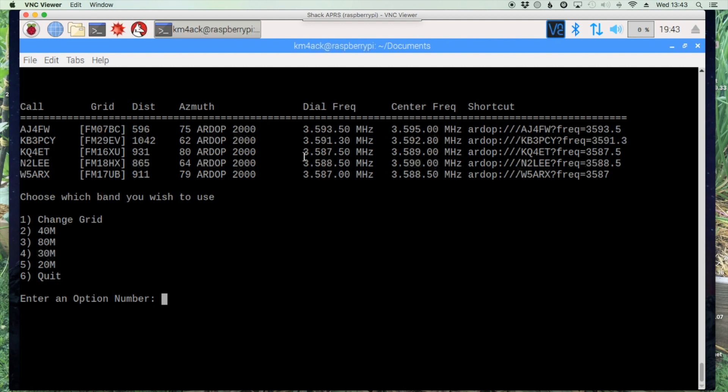One other thing that I do for this, we'll go ahead and exit out of this. I have it download a new list every evening for me. If you'd like to do that it's pretty easy. Let's run crontab dash E.